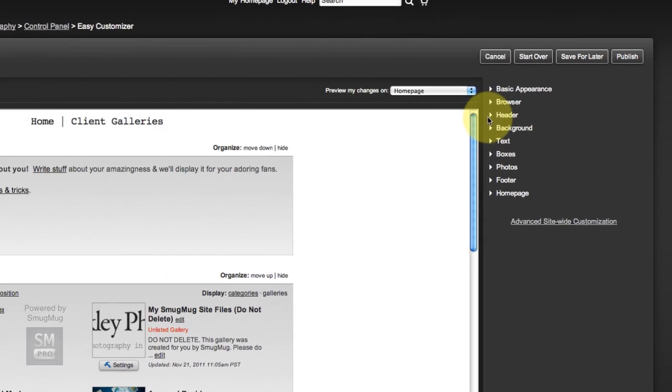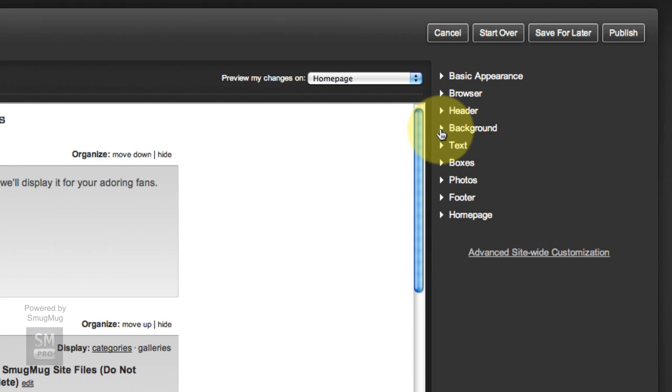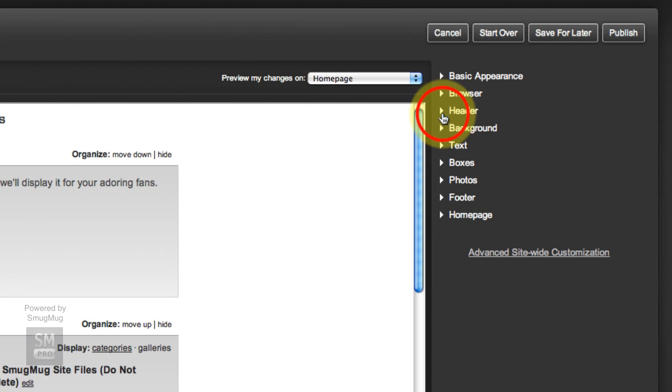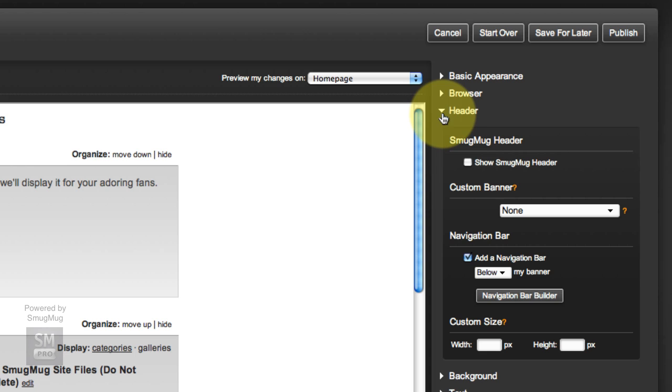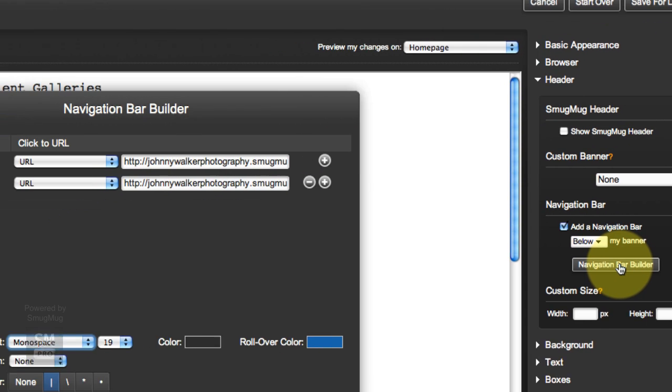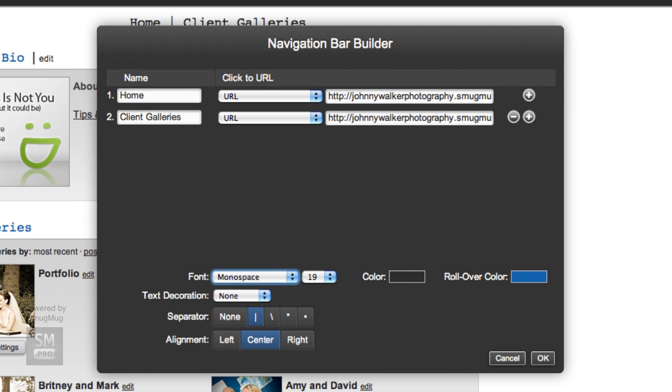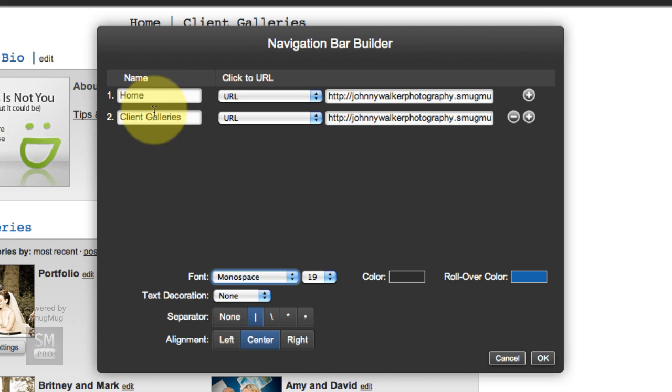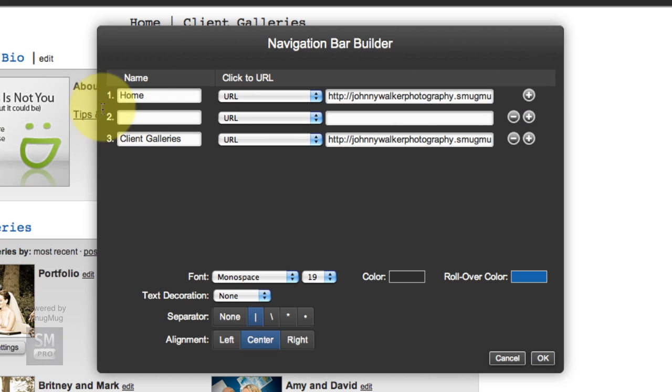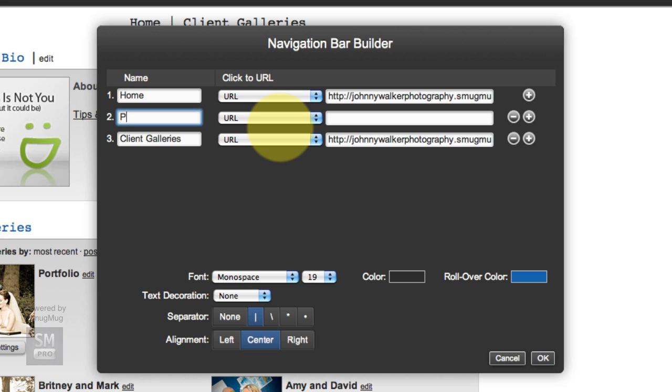If you remember where we work on the navigation bar is under header, and then down here, navigation bar builder. I want my portfolio to be the second link after home. So I'm going to click the plus sign right here to create a new link area.